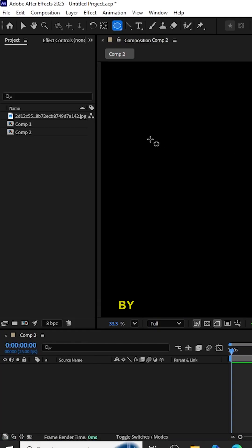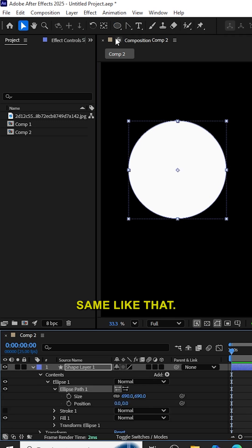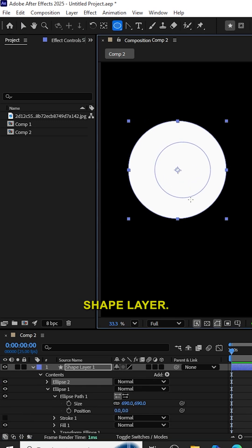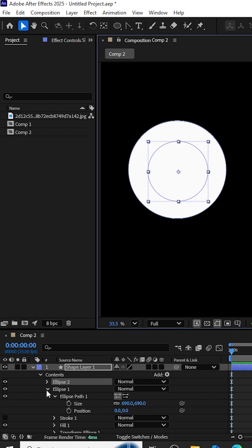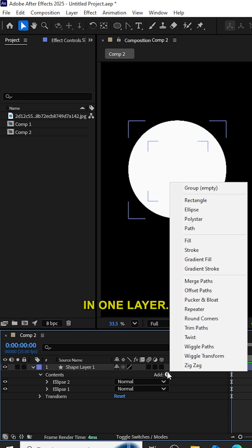Create an ellipse by pressing Shift so that it will be a proper circle. Same like that, create one more ellipse with the same shape layer. Now we can see two ellipses are created in one layer.